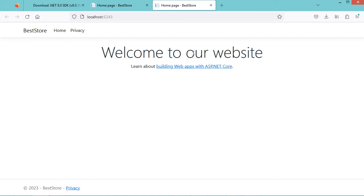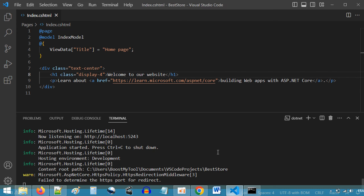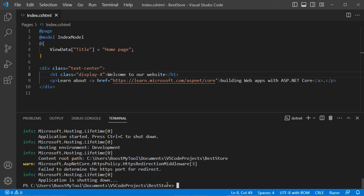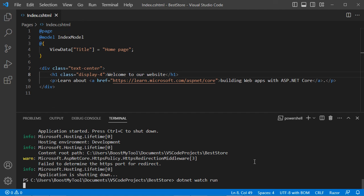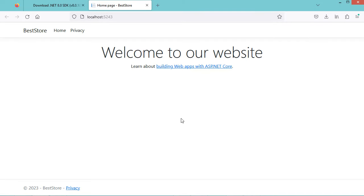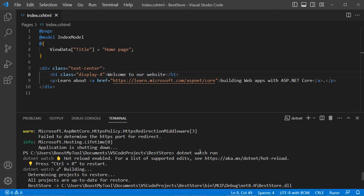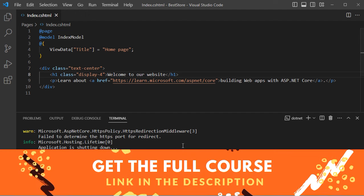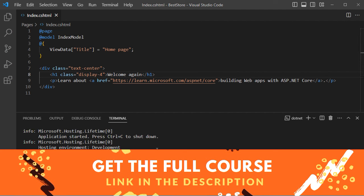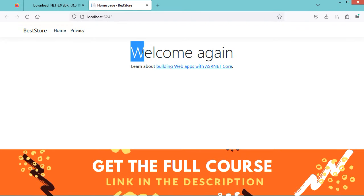Instead of restarting the application each time we make a modification, we can use the watch command. Let's stop the application and run dotnet watch run. We can see that the browser has been opened automatically. Using the watch command enables hot reload, meaning each time we update the source code, the application will restart automatically. Let's change the title to 'Welcome again', save the file, and here we have the new content — 'Welcome again'.